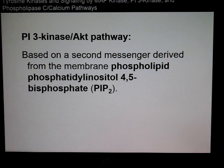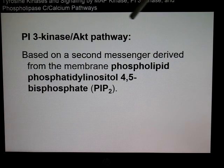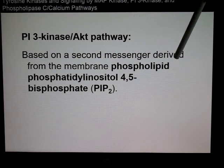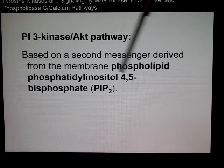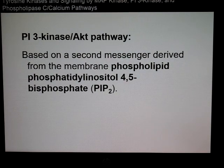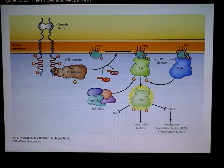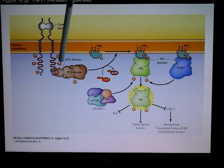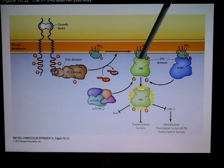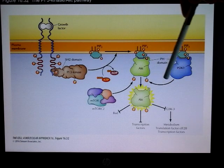Another pathway is PI3 kinase and AKT. AKT is considered a survival pathway and is based on a second messenger from the plasma membrane called phosphatidylinositol 4,5-bisphosphate, or PIP2. This pathway is very similar to the RAS pathway: growth factor binds, phosphorylation occurs, the SH2 domain is engaged, PI3 kinase comes in and activates AKT, and additional kinases can also contribute.